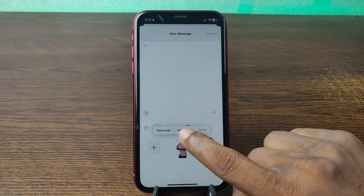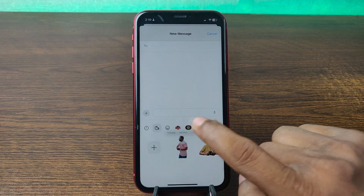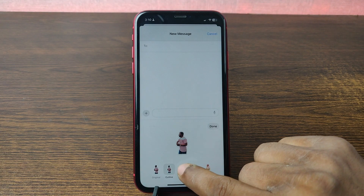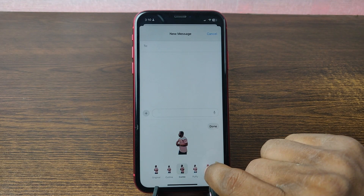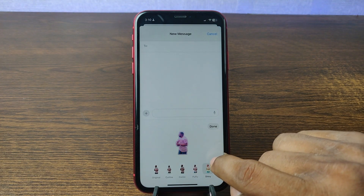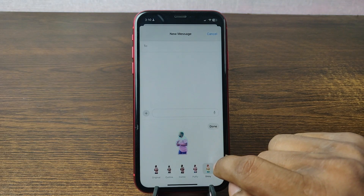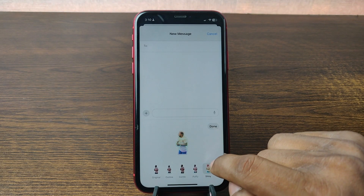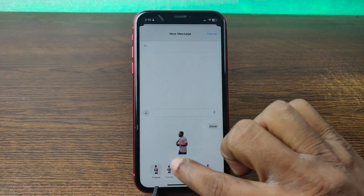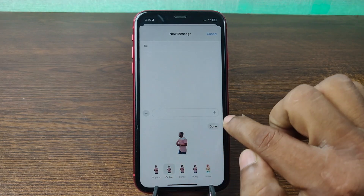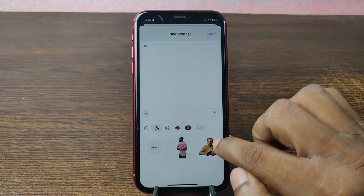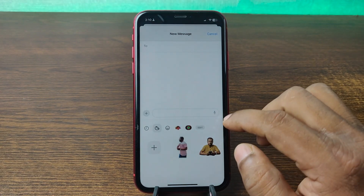You can also add an effect — just tap on 'Add Effect' and change the effect. As you can see, there are five different effects available. Select the one you want, then tap Done and it's added. That's how you can add a sticker on your iPhone.